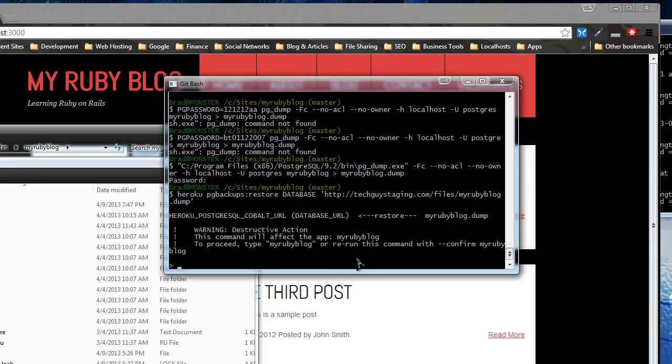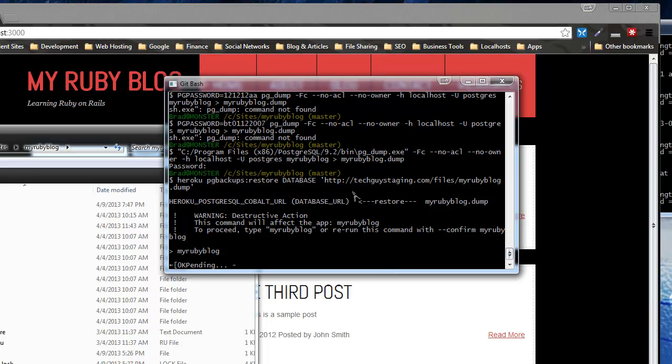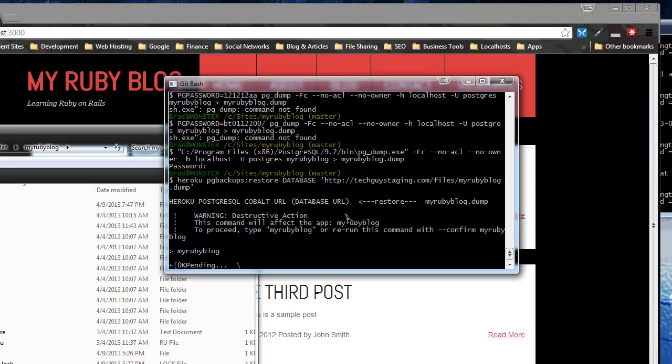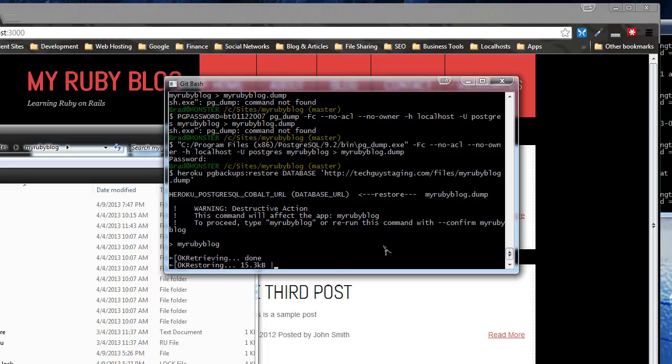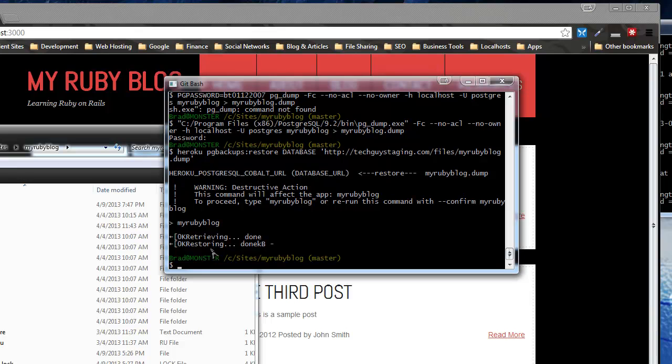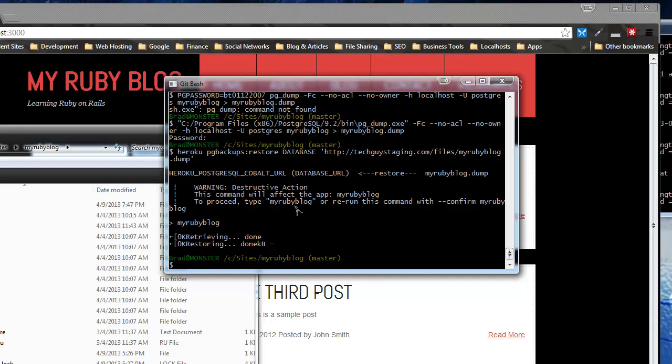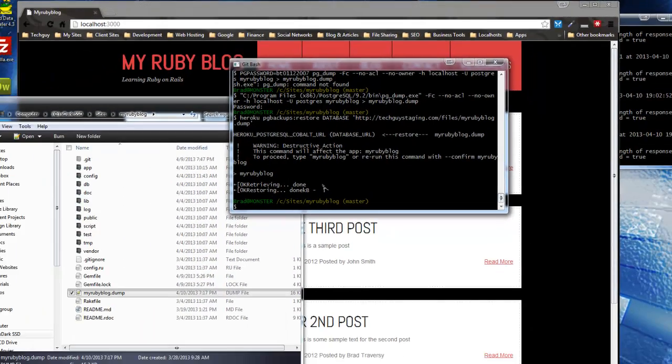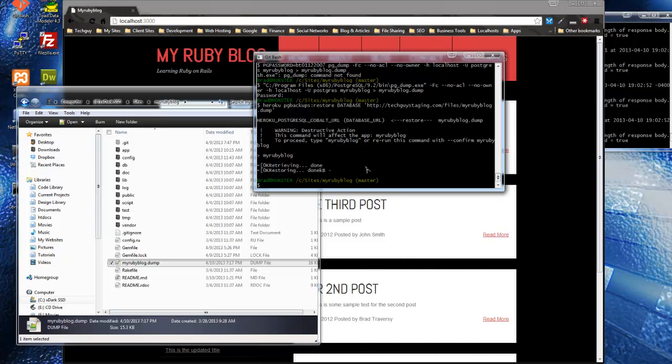All right, so it's telling us it's a destructive action so we just got to type in the name of the app. And I'm sorry if I keep just saying myrubyblog when we're talking about the remote app, because I know that yours is named something different. So just put whatever you called your app. All right, so that looks good. So now let's cross our fingers.